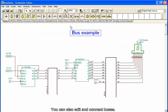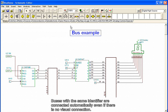You can also edit and connect buses. Buses with the same identifier are connected automatically, even if there is no visual connection.